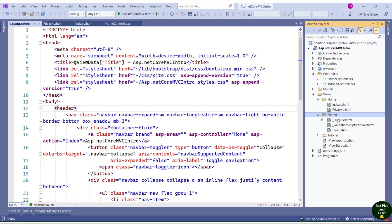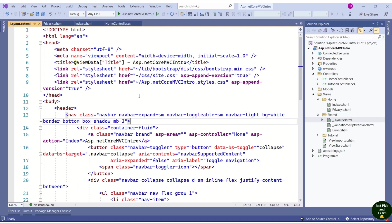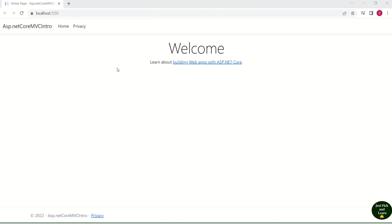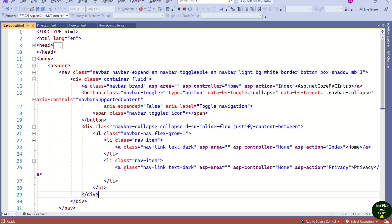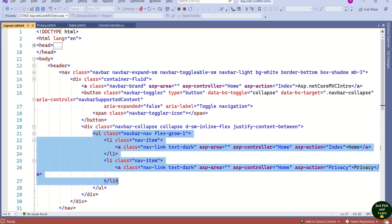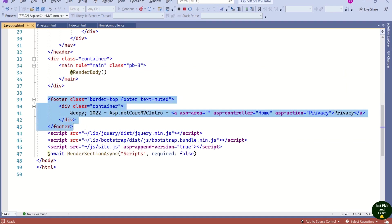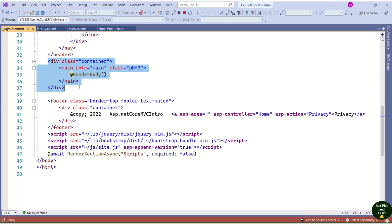Inside the Shared folder, there is a file named Layout.cshtml. This file decides the layout of our application. Inside this layout file, the header tag contains links to Home and Privacy. At the bottom, we have a footer. And there is one more important section — RenderBody. This acts as a placeholder.